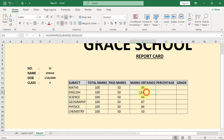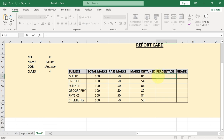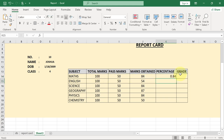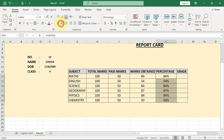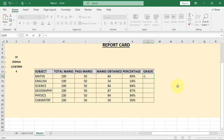Now I'll center-align the marks obtained column. For the percentage score, the formula is equals the mark obtained divided by the total mark here, and then I format it as a percentage using the percentage sign. I can drag this down and get the percentage for all the rest of the subjects.